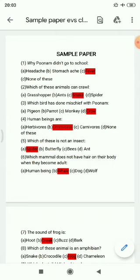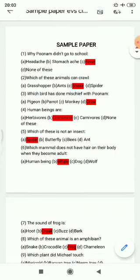Question 1: Why didn't Poonam go to school? The options are: headache, stomach ache, fever, none of these. The right answer is fever.